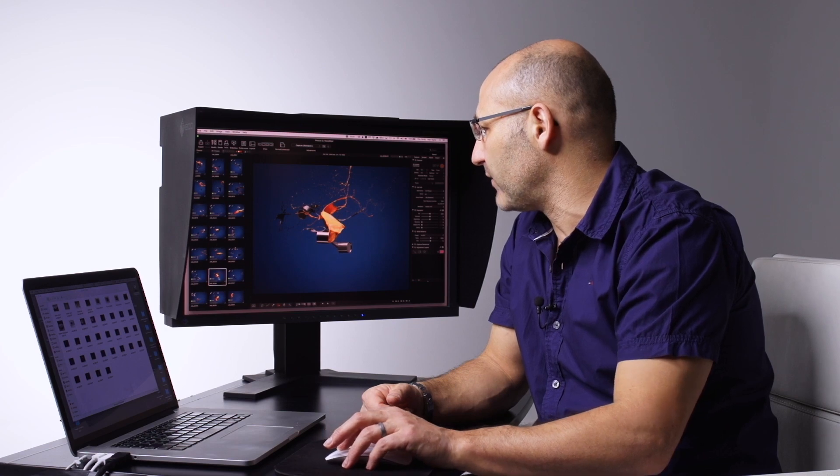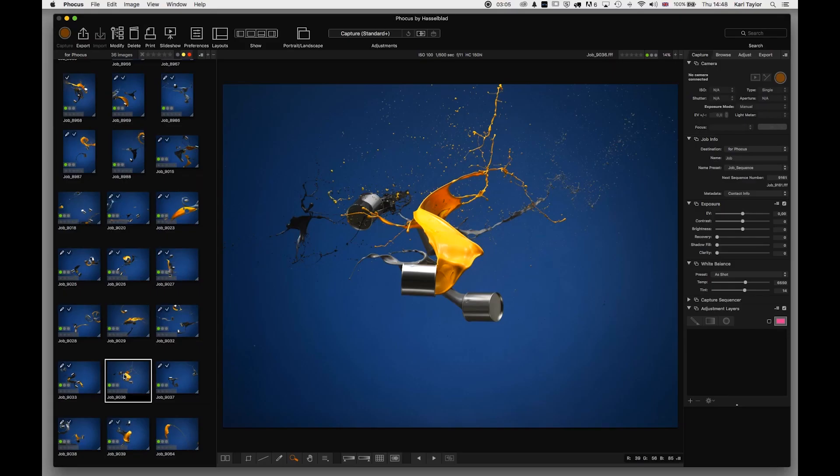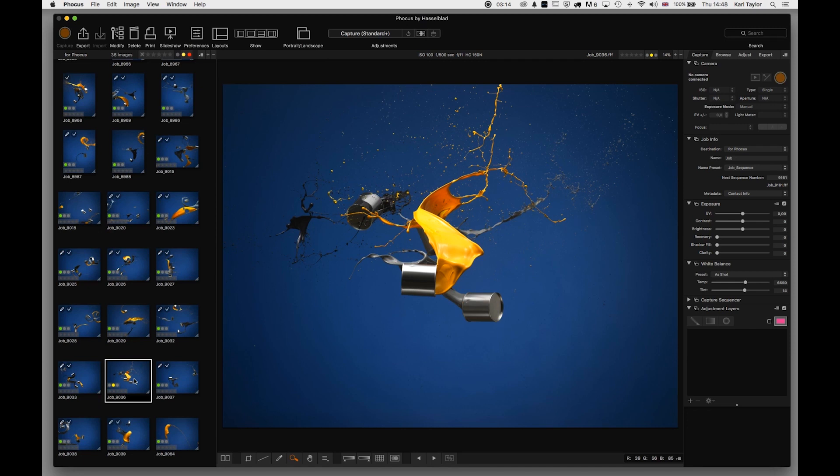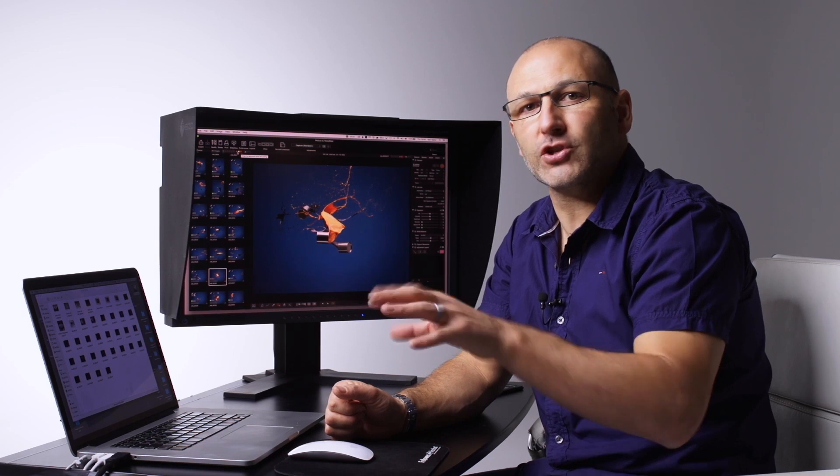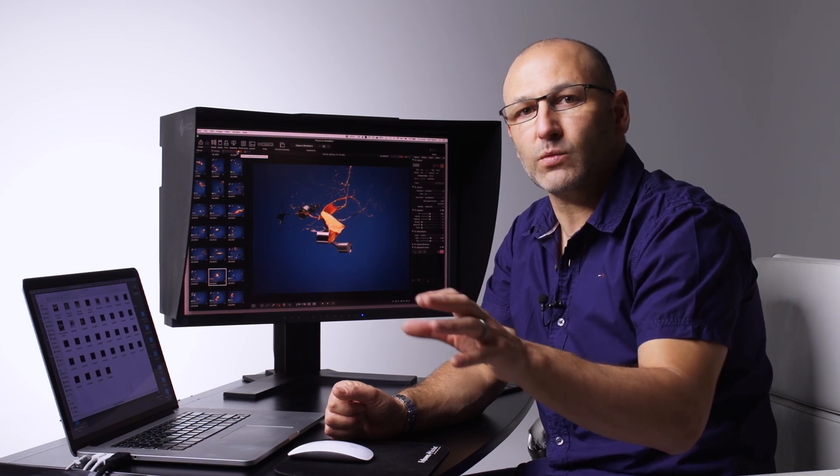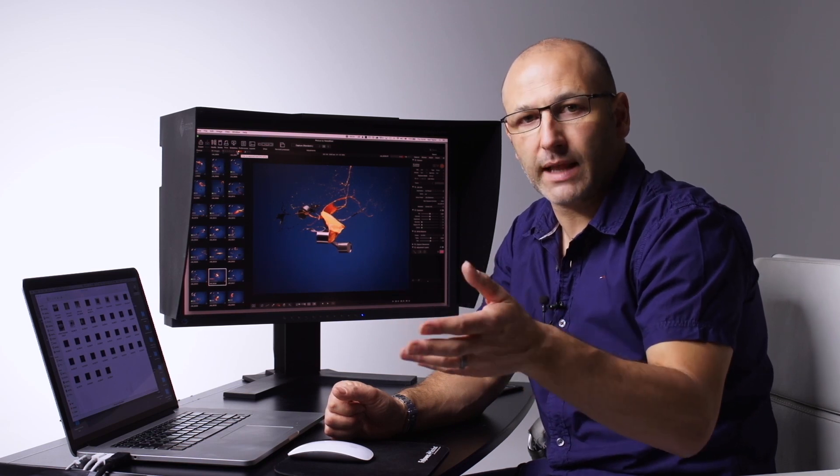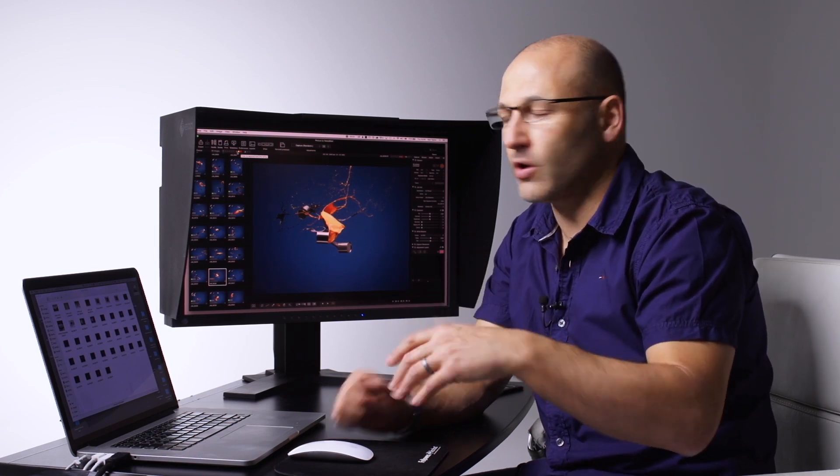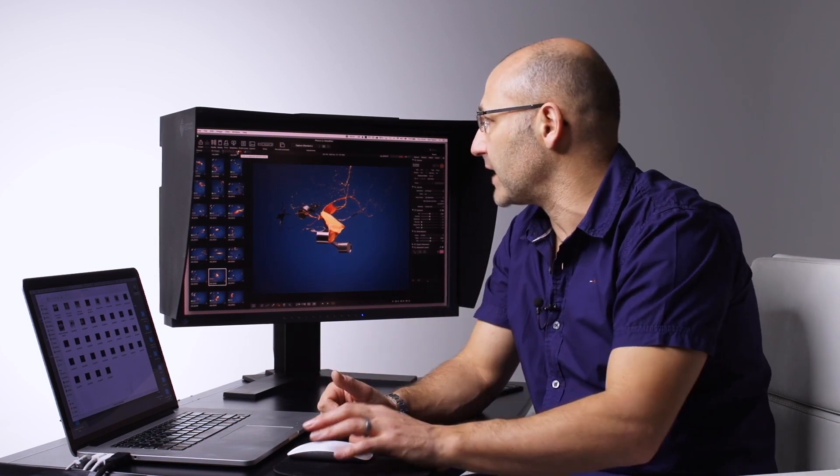For example, if I wanted to rate this particular image at a higher level, I could rate it with a yellow dot by pressing number seven, or rate it as eight which gives it a red dot. Then I can use the color codes up here to differentiate the files and look at just selected ones with either a yellow dot, a red dot, or all of them.